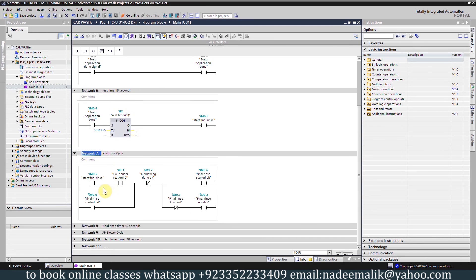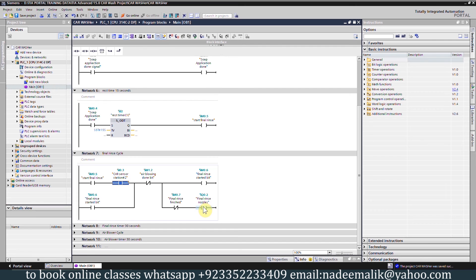In network number 7 we have the logic for the final rinse. Once bit M0.5 is on and the car is already at the I0.3 sensor, it will turn on bit M0.6 which indicates that the final rinse has started. In parallel it will turn on output Q0.2 to turn on the final rinse nozzles.